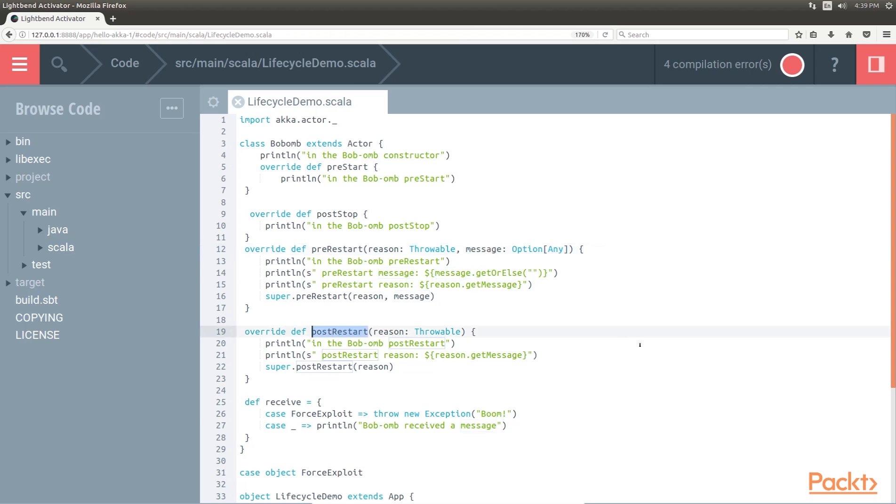Post-Restart. This is called immediately after the actor is restarted, usually a restart caused by an exception. The post-restart receives as a parameter a throwable, the new object receives this parameter and calls the pre-start method.